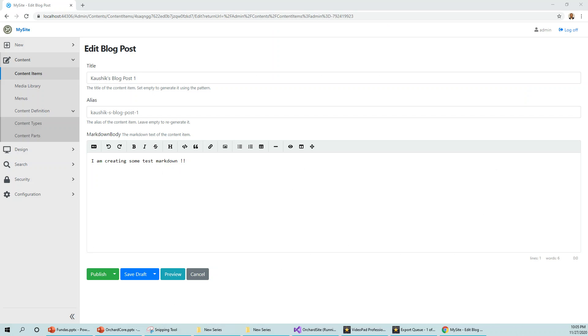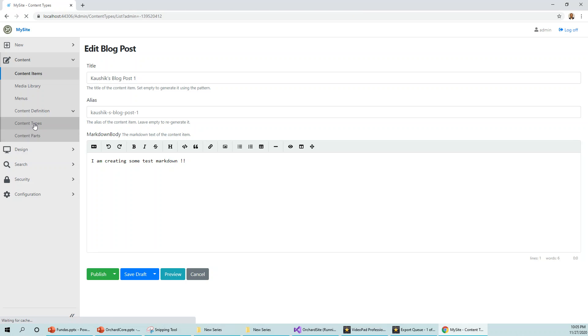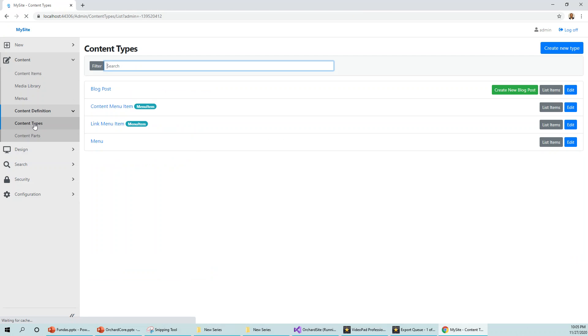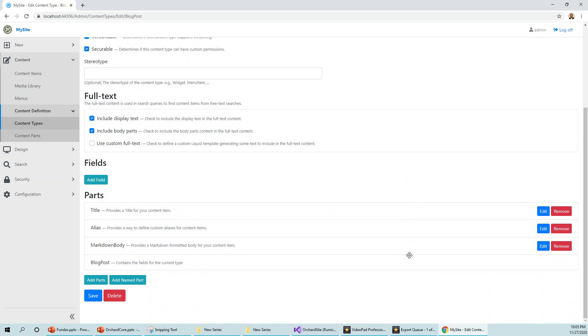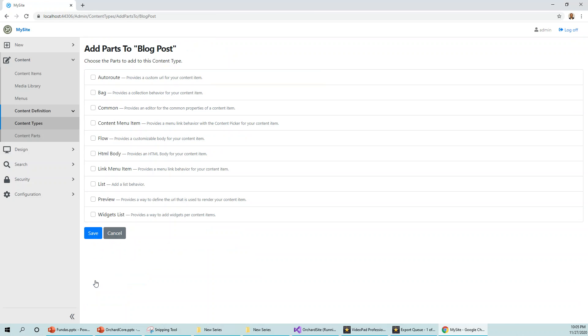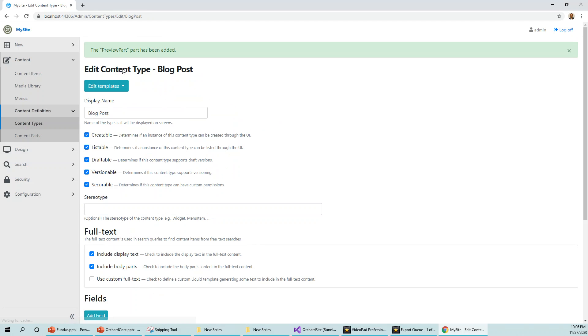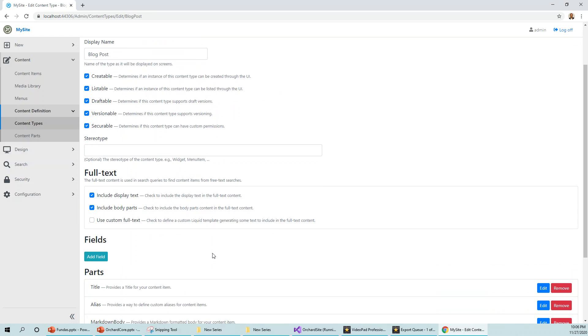Now let's edit the content types of the blog post. So let's see the content types, and for this blog post I will click on edit button. Then we come below and I'll click add parts and look for preview. Preview, and then save. So this will add this preview part over here.